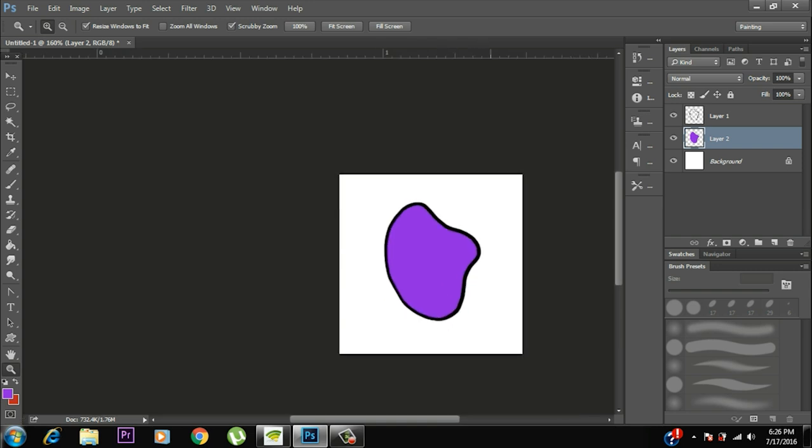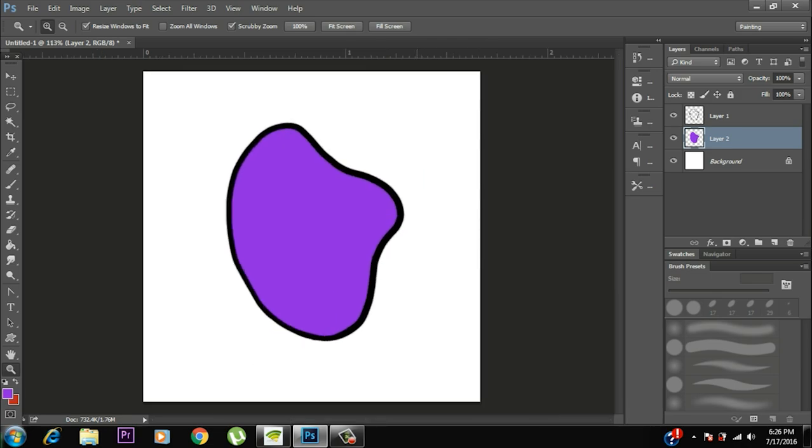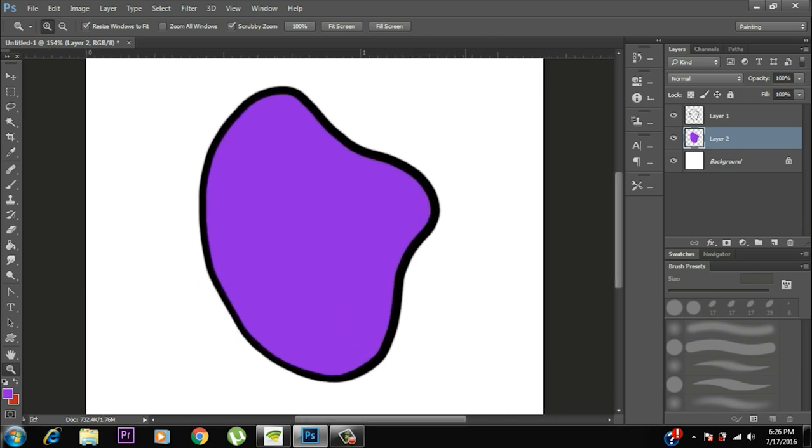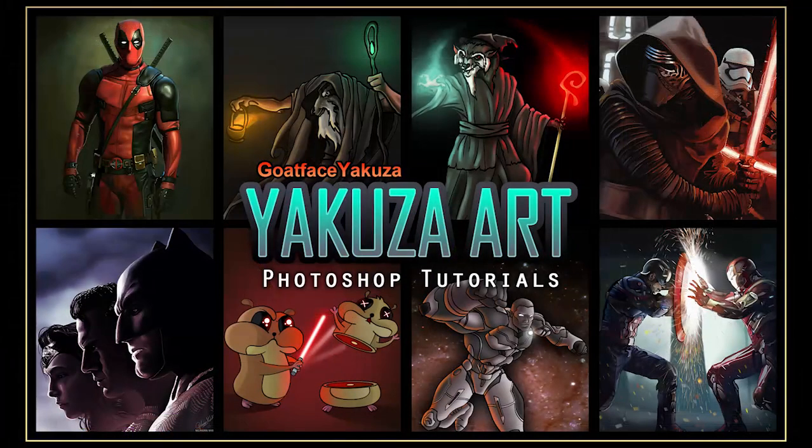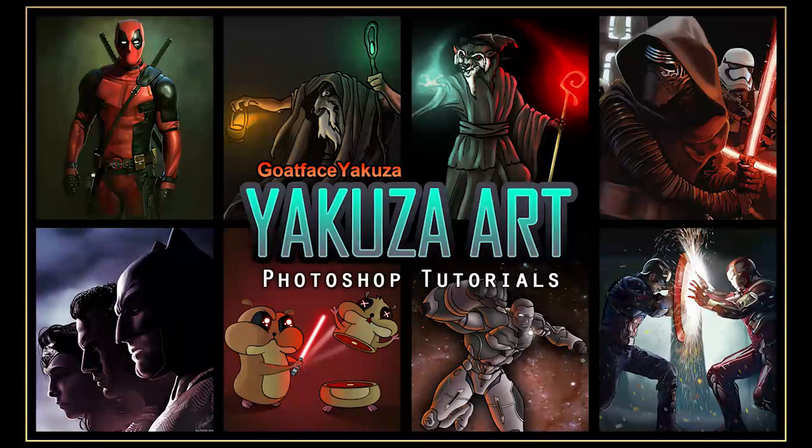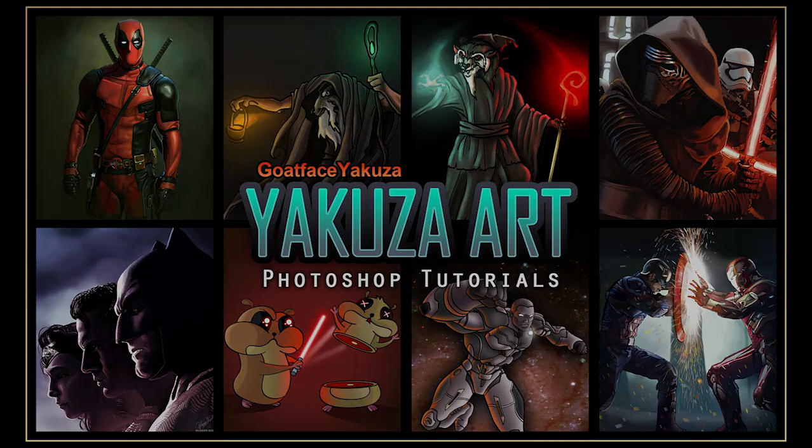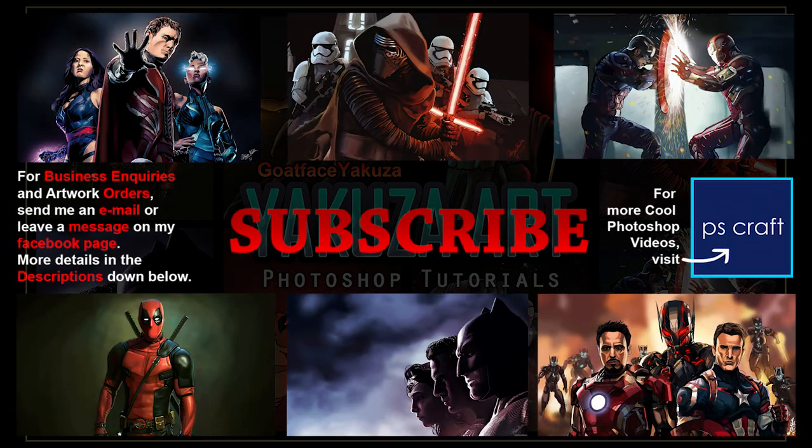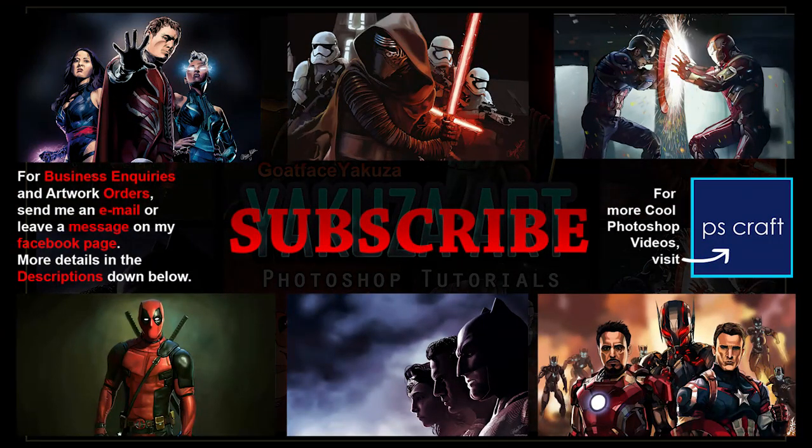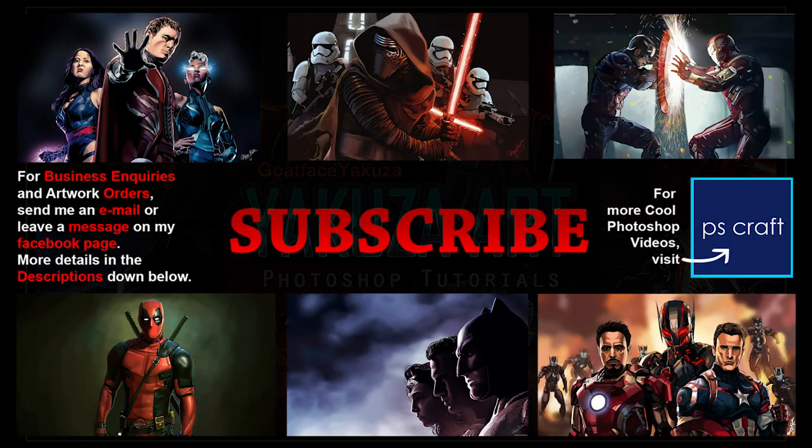So that's it for now. Hope you learned something new from this tutorial and if you found this useful, go ahead and subscribe to my channel and stay tuned for the upcoming tutorials. Do not miss them.